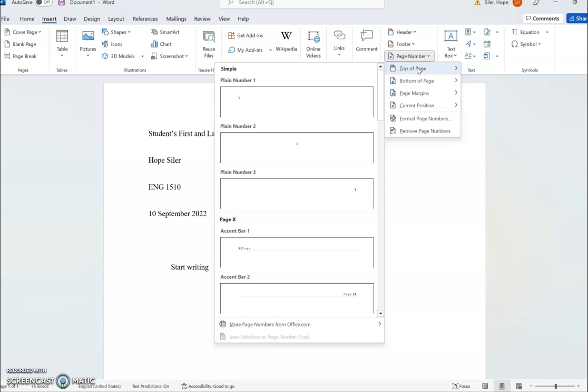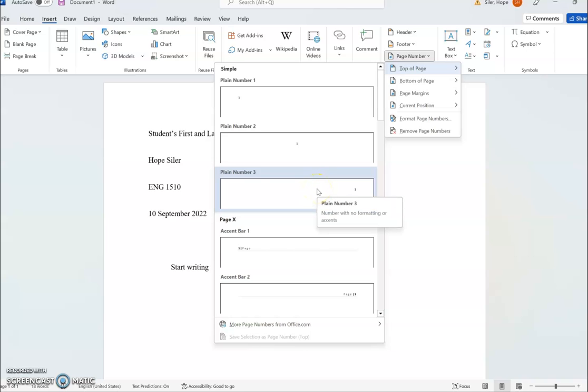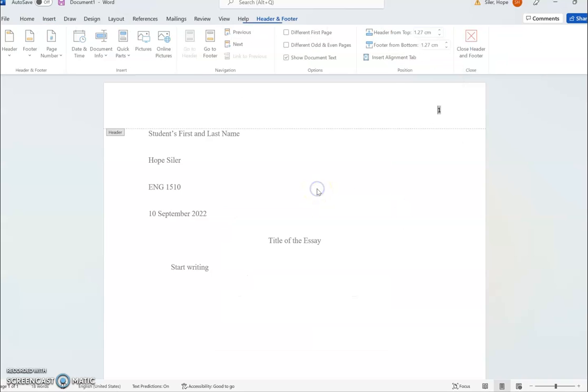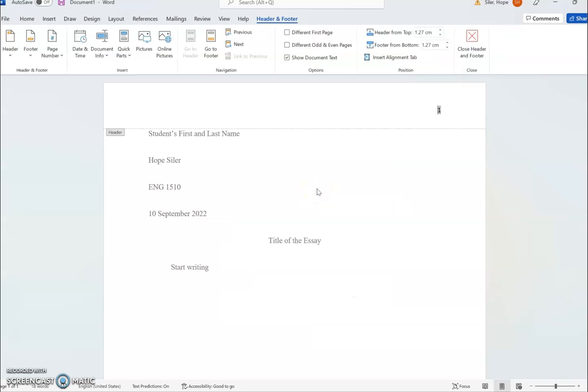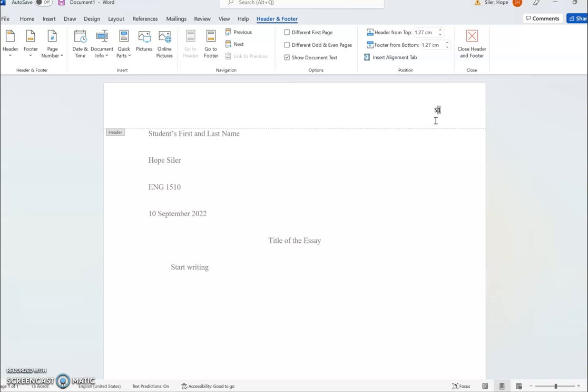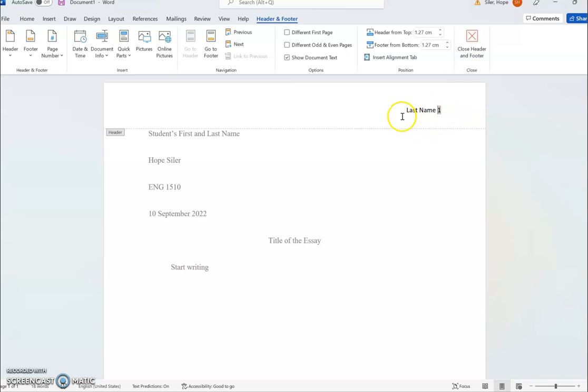You'll see there are various positions under this option, and we want to go to option number three, which will align the page number in the top right corner. This highlighted number is a code that once we get onto the next page will change to two, three, four, and so on, so we don't want to delete that code. But we do want to type the student's last name before the page number, so that way on the next page it will say last name two, last name three, and so on.